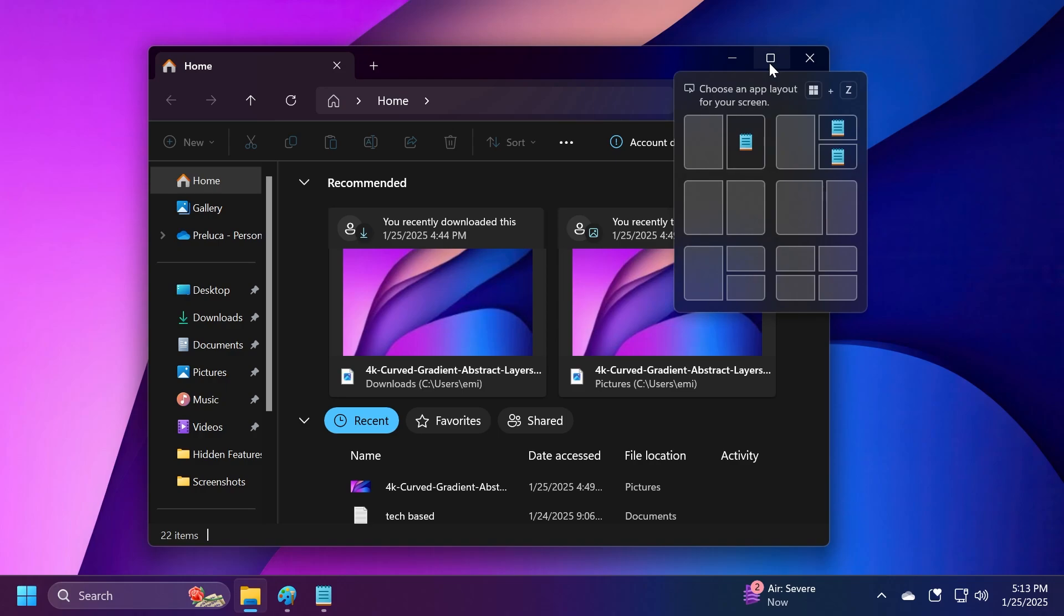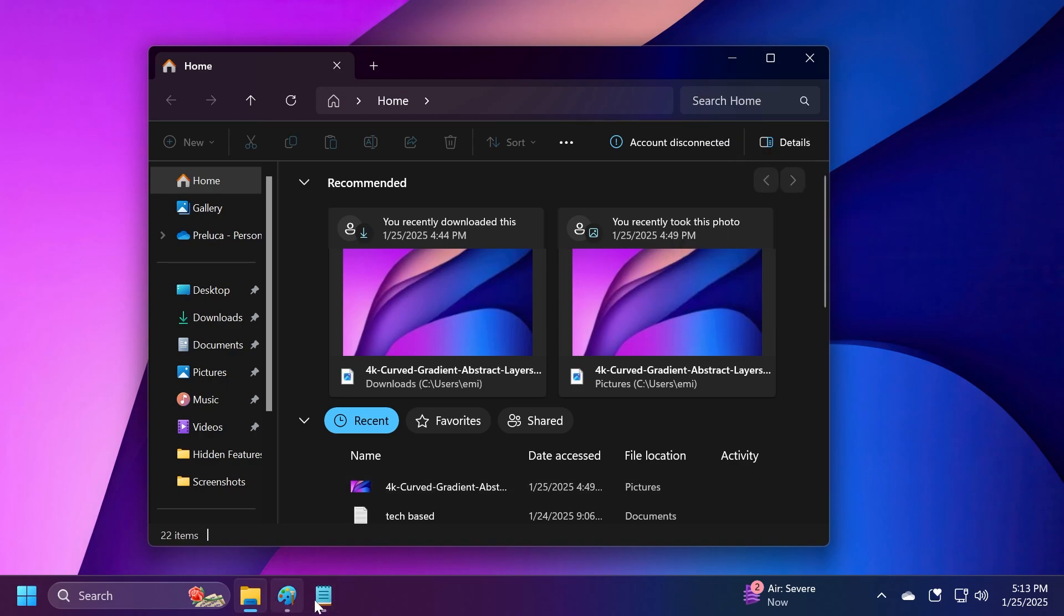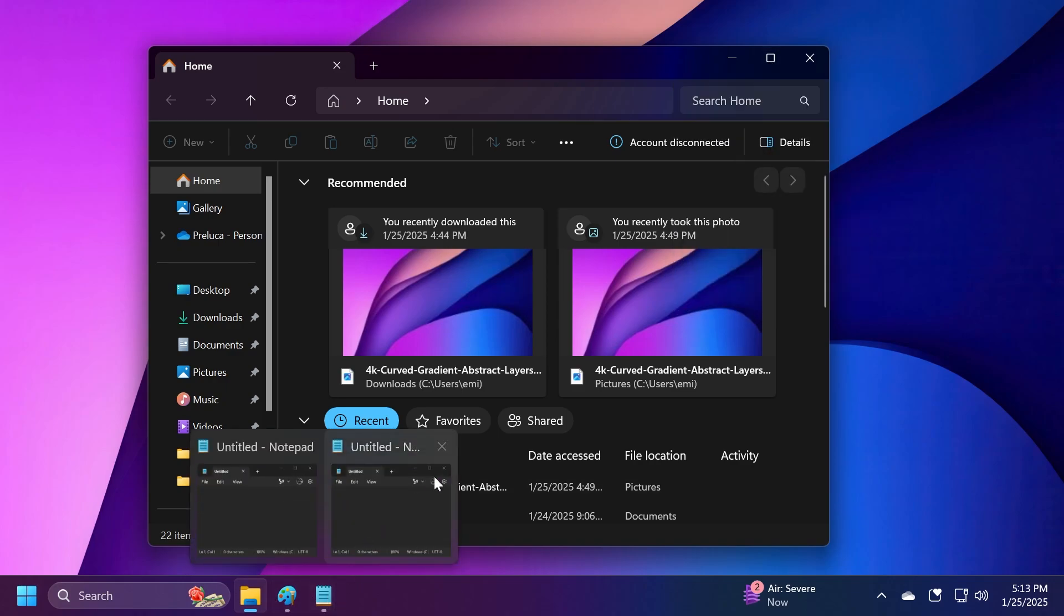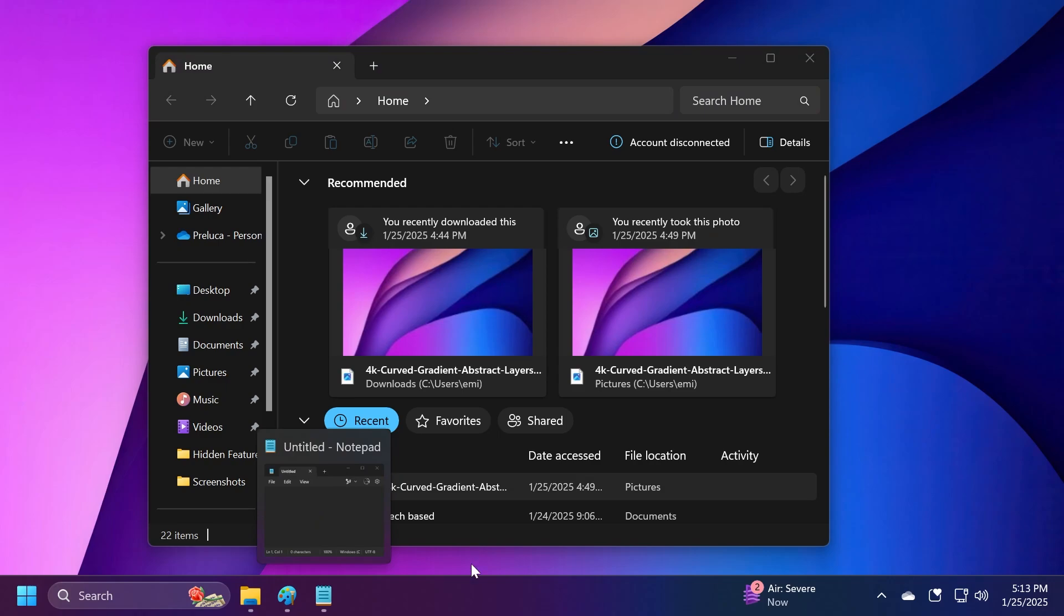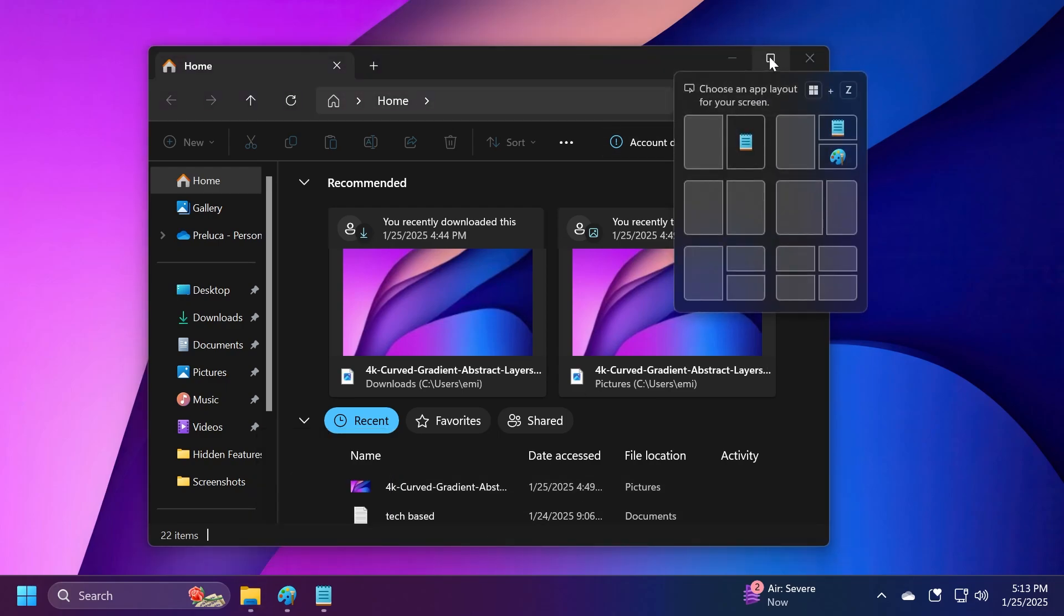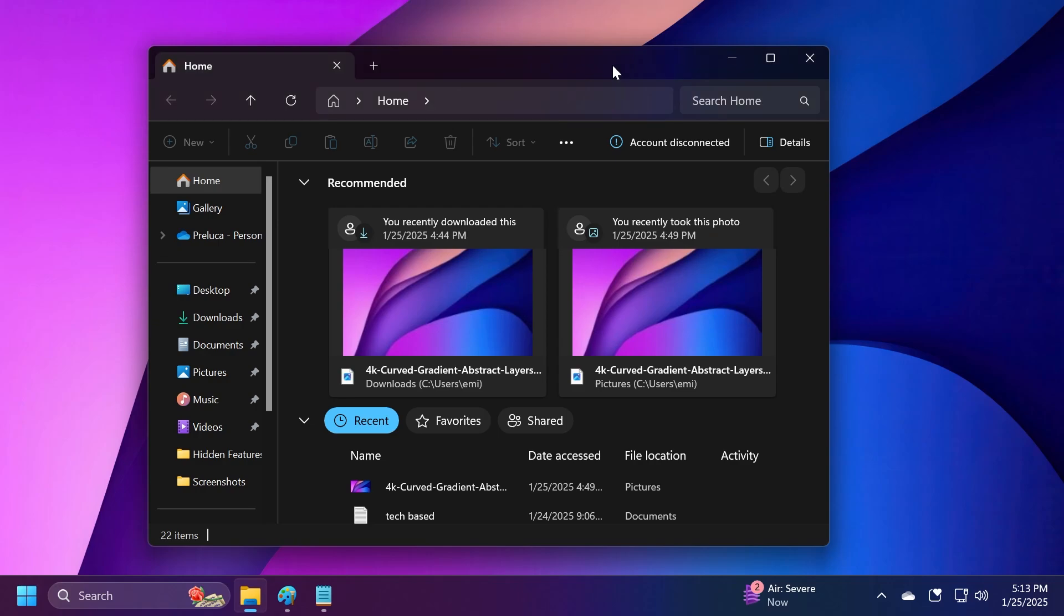We're going to talk about the snap flyout in File Explorer when hovering over the maximize button. As you can see I have a few apps open. I'm going to close one of the Notepad instances, and you'll see it provides recommendations where we want to snap our File Explorer window.